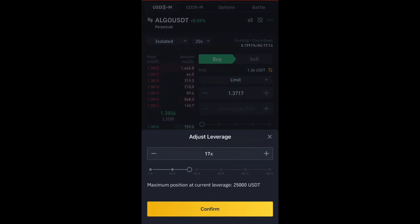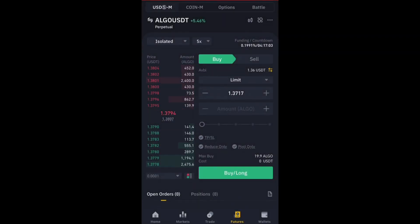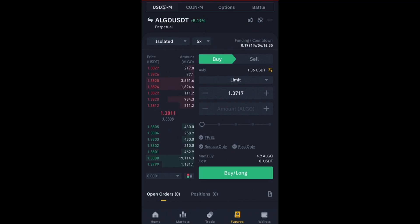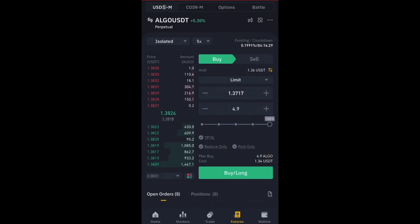Reduce your leverage to 5x, because with 5x leverage you give your trade space to play and time to develop. Now look at your Buy and Sell buttons. Below them you will see your available balance — mine is 1.30 USDT. Below that you see the Limit price field, the Amount field, a slider, and then the Take Profit and Stop Loss options.